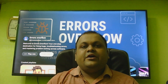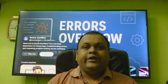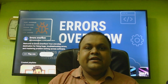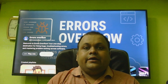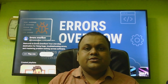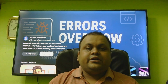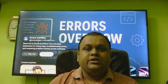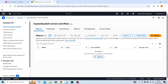Hey guys, I am Hari Amirai and this is Errors Overflow. Today we will see how to upload and delete files and folders from an S3 bucket in AWS using AWS CLI. This is my AWS bucket called Errors Overflow.